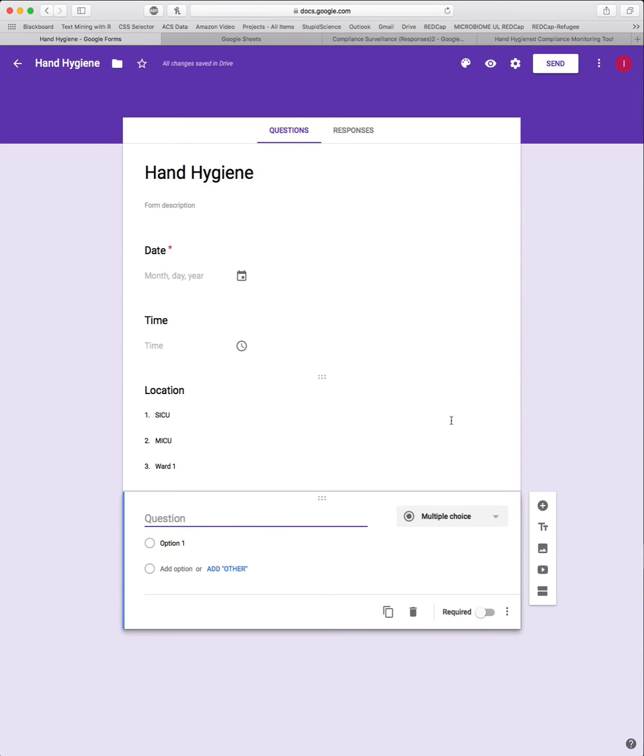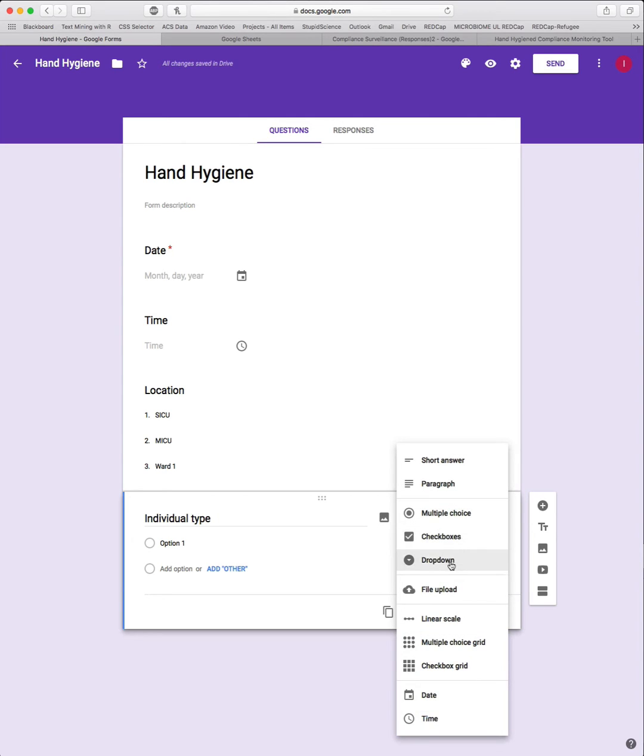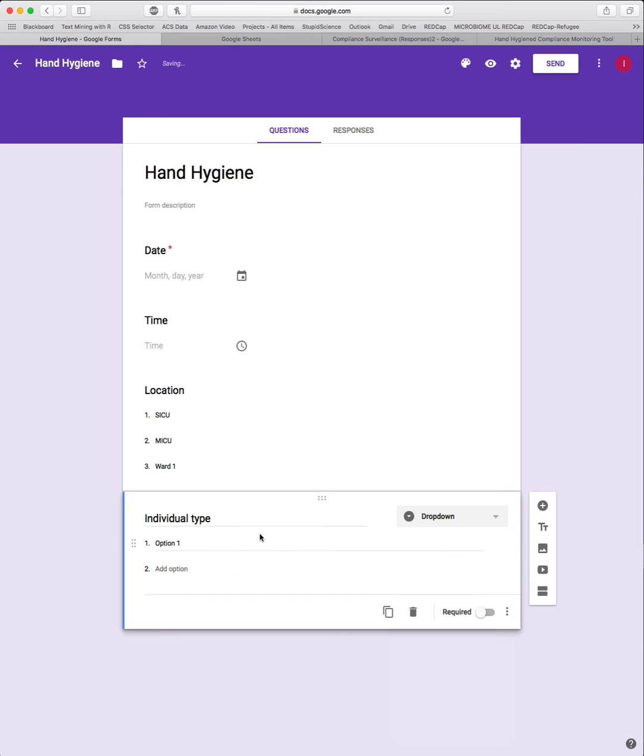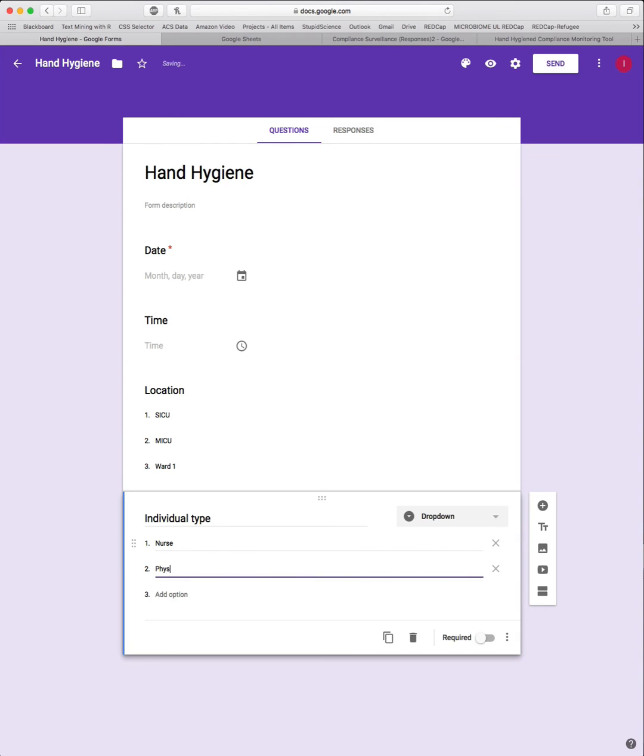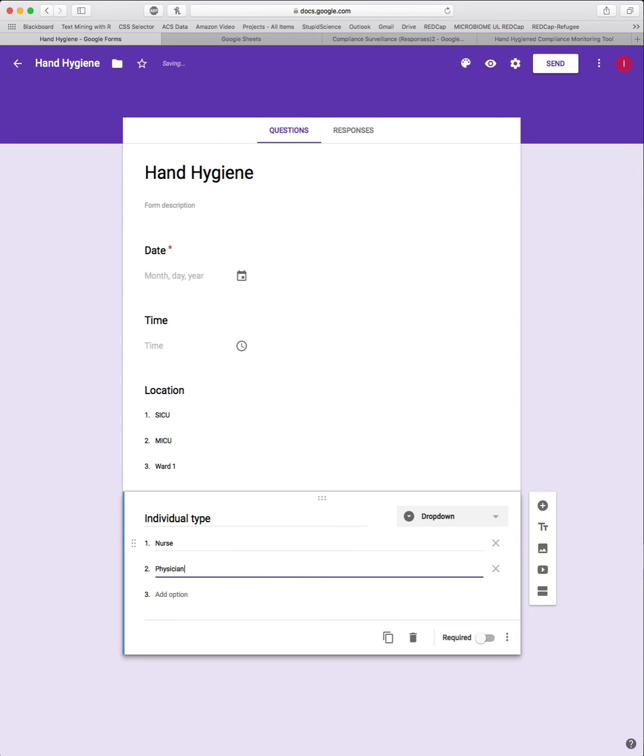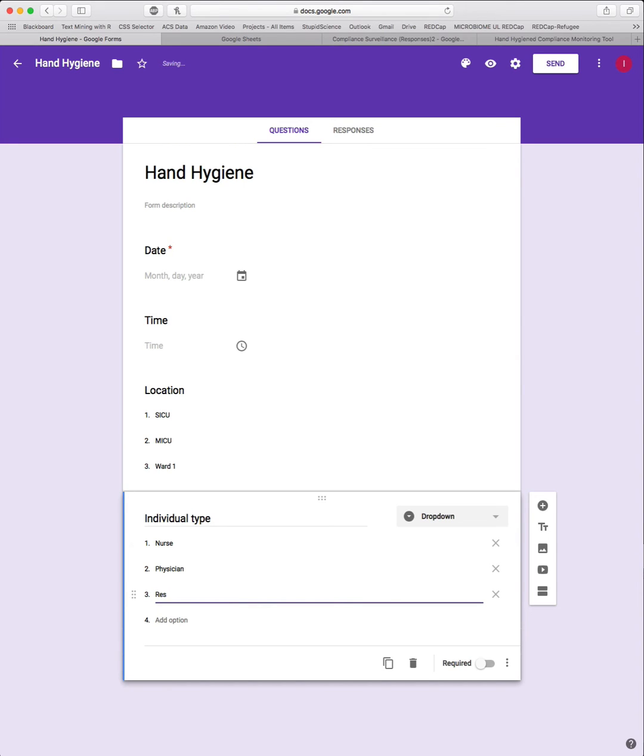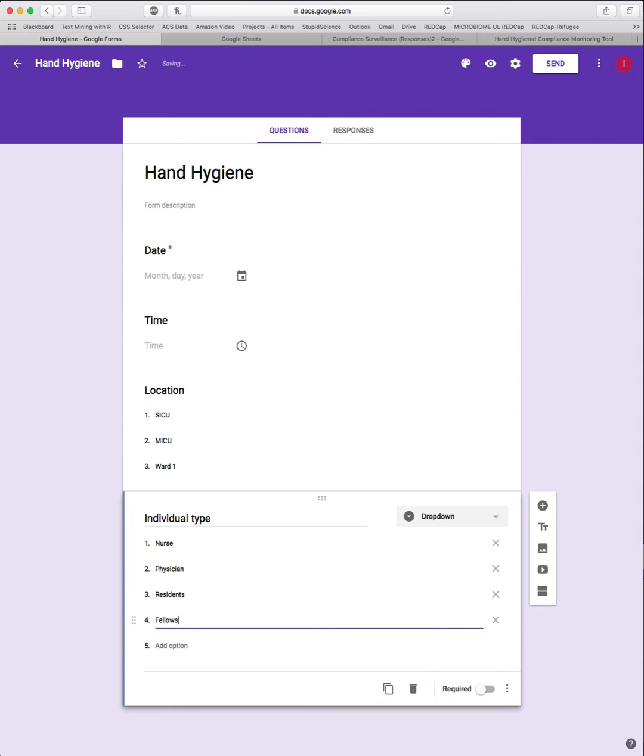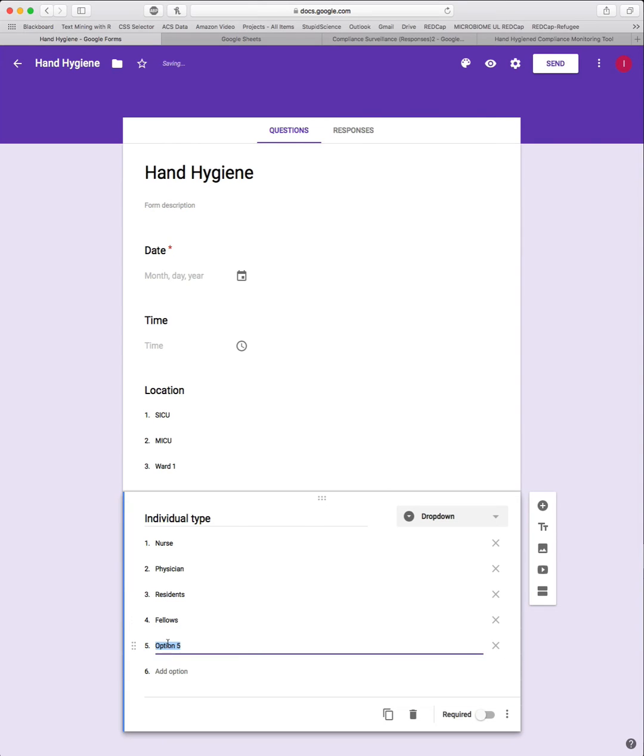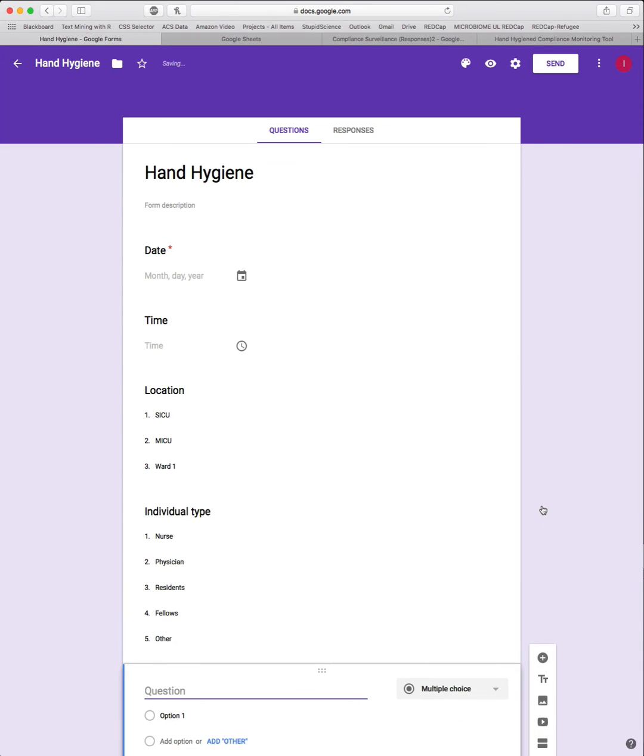This is going to be Individual type with capital I and lowercase t on type. The idea behind this is also to do a dropdown menu, and we want to add in any particular individual who we might be observing. For example, we might monitor nurses, physicians, medical residents, fellows, and maybe there's another category. Click the plus and add the next one.